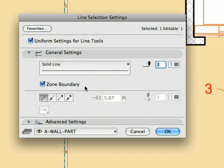Notice the Zone Boundary radio button on the General Settings page. This check box is checked, so the line will behave as a Zone Boundary. The Zone will consider it a boundary just as it was a wall. Click Cancel to leave the dialog.